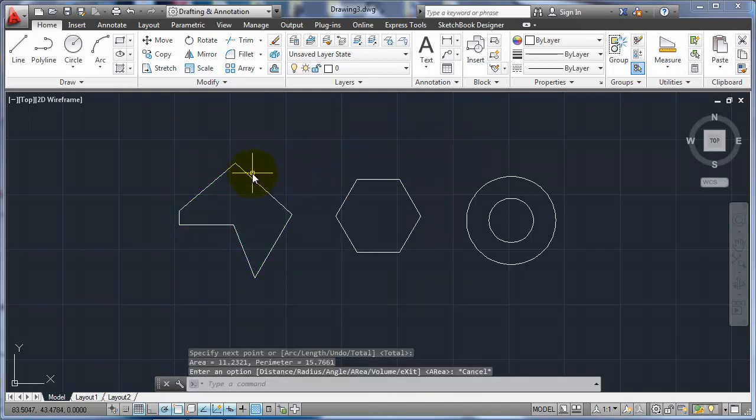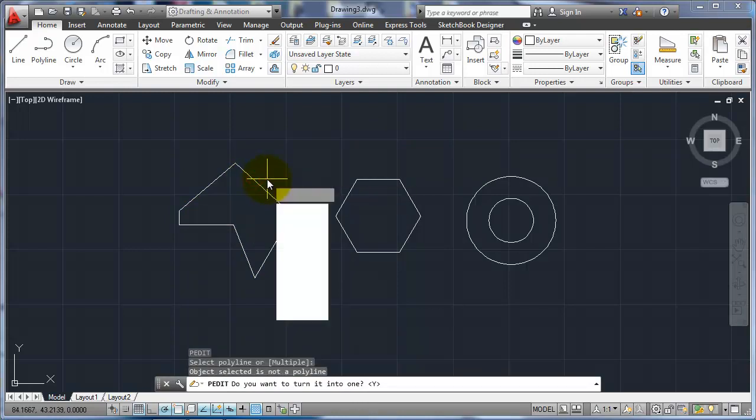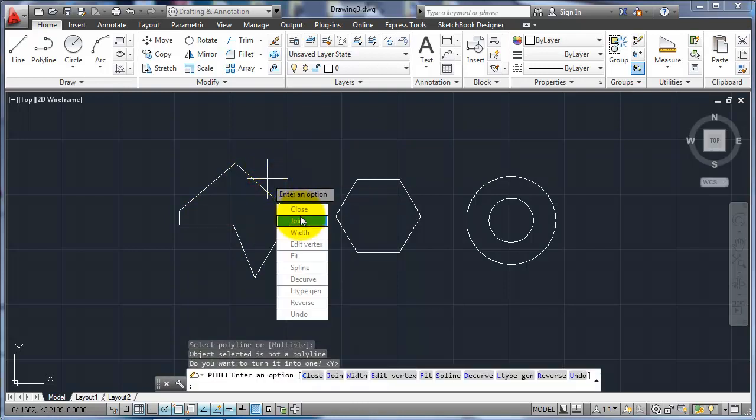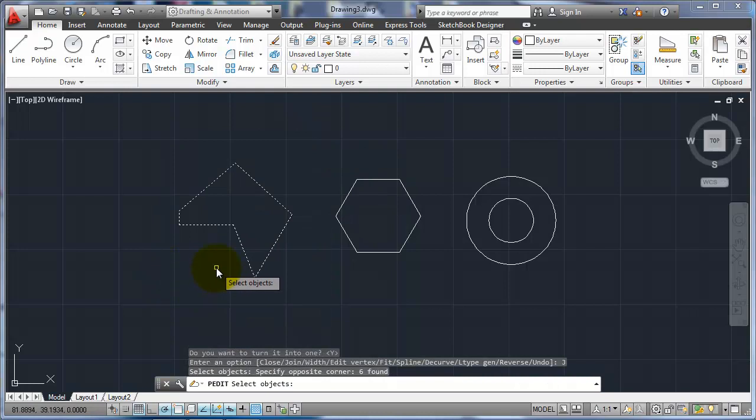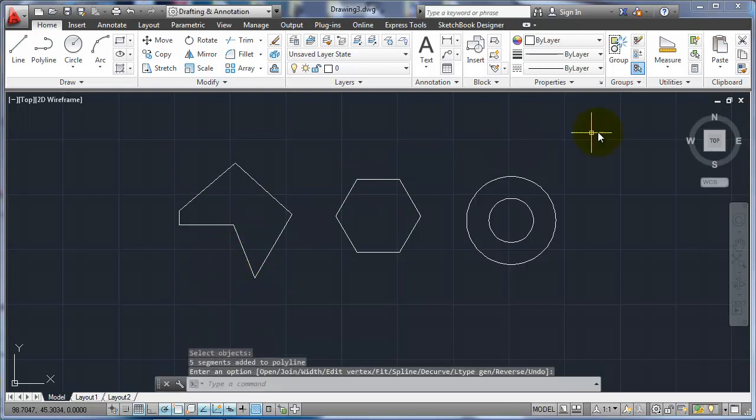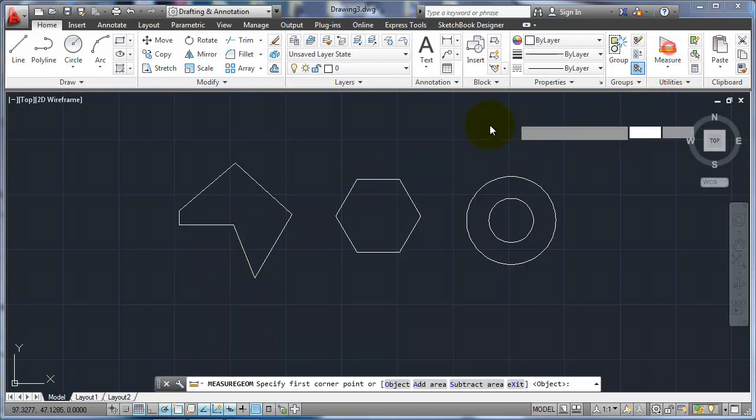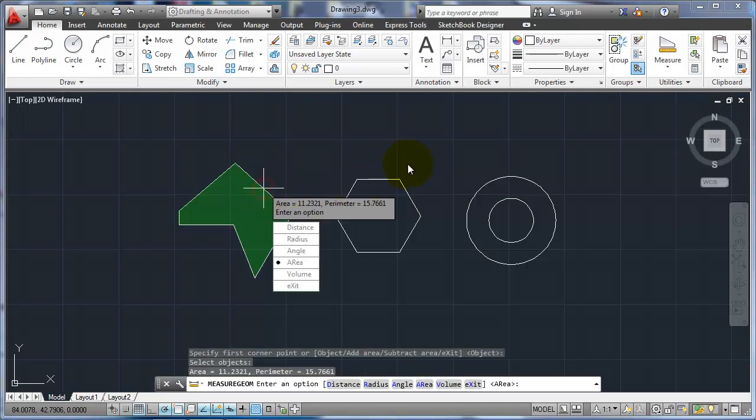An easier way to do that would be to use P-Edit. Select that one, turn it into a polyline, and then join it with those other options. And now I can go in, use the object, and pick it in one pick. So it's a little bit faster that way.